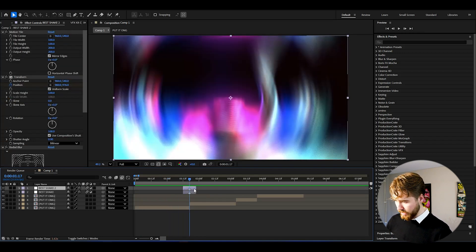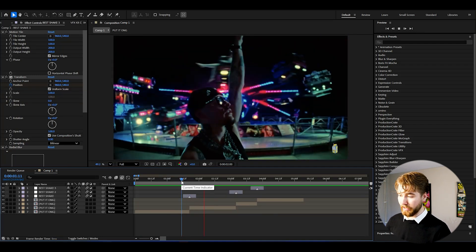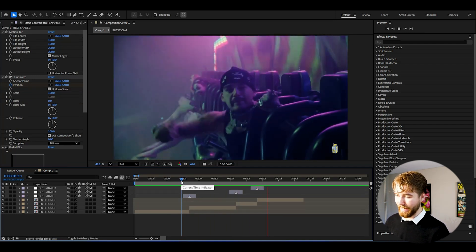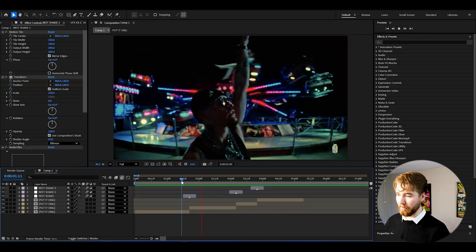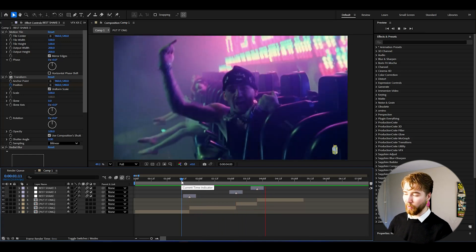Now if we press Ctrl+D we can duplicate this adjustment layer and apply it to the next clips. When we play it back, it looks absolutely incredible — crazy clean.